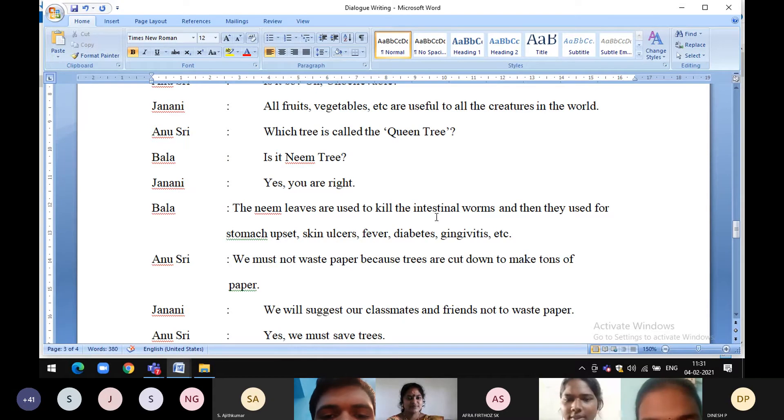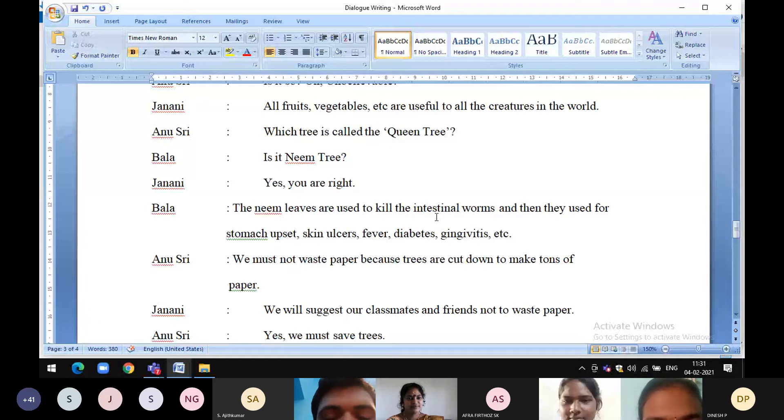Which tree is called the queen tree? Is it neem tree? Yes, you are right.